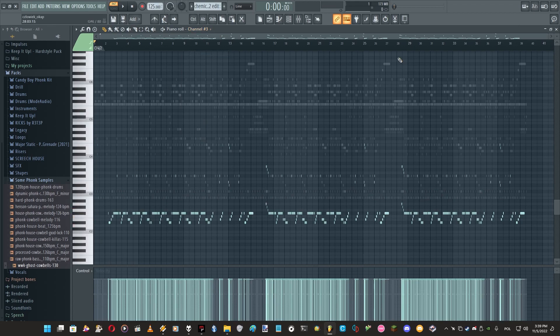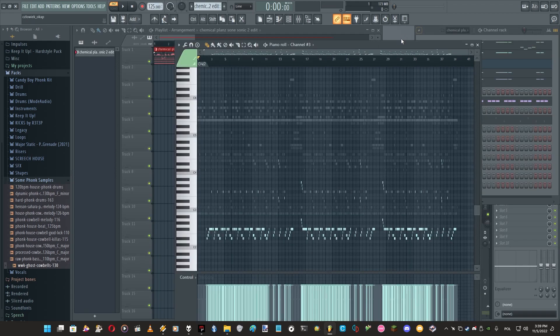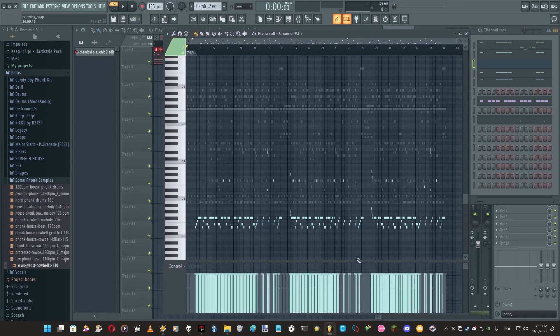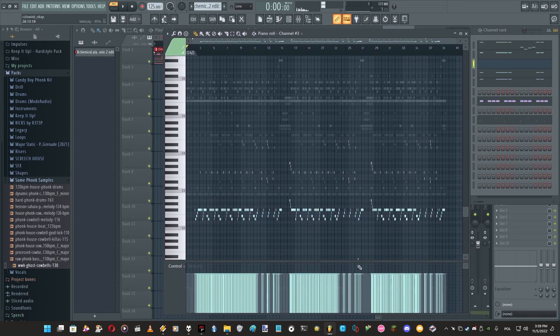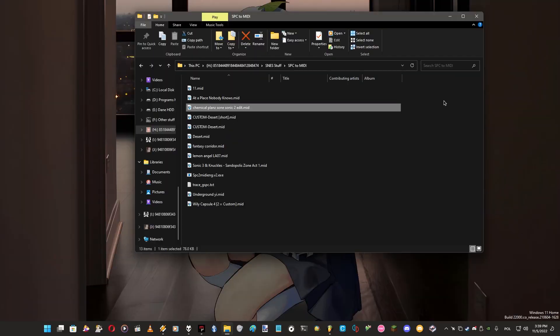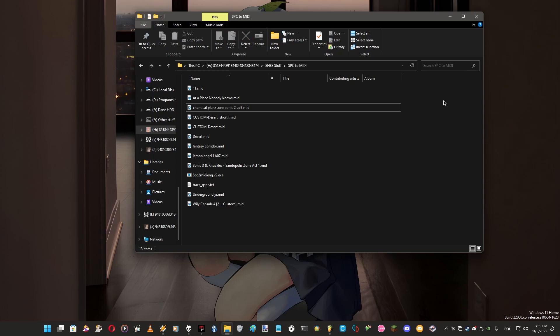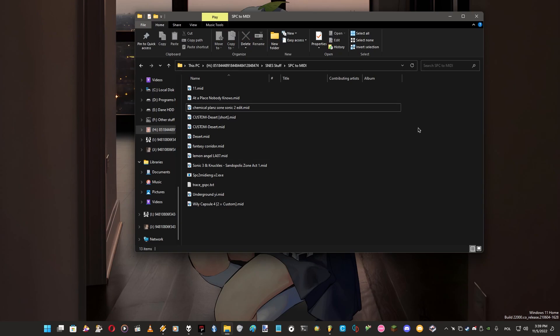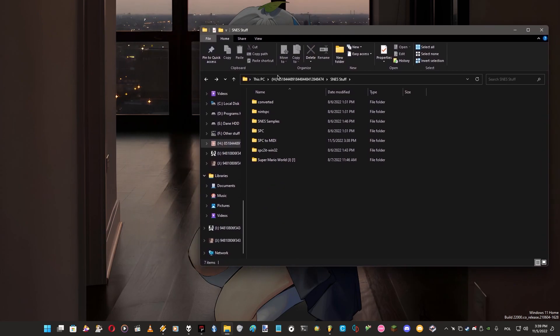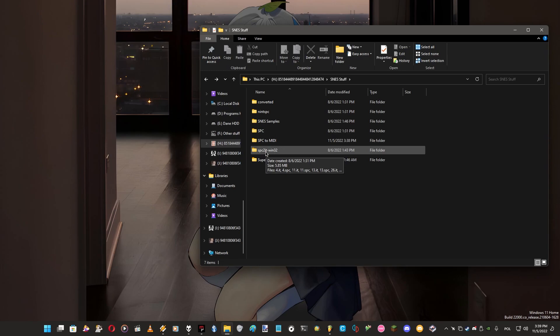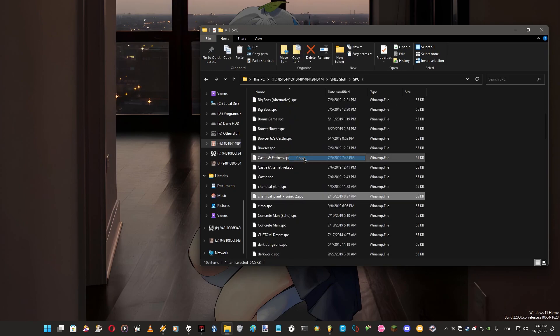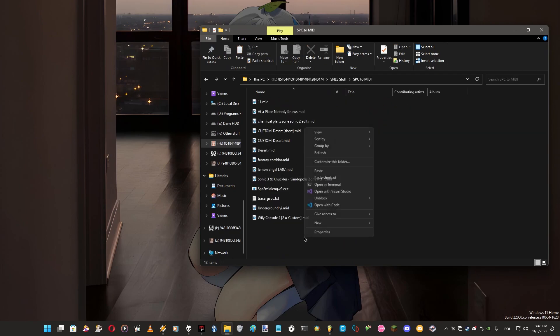This is the first part, how to export SPC to MIDI. Now let's just move to how to take samples from it, because you might want to use samples from SPC files. We need a couple of programs for that or at least a couple of steps to make it.